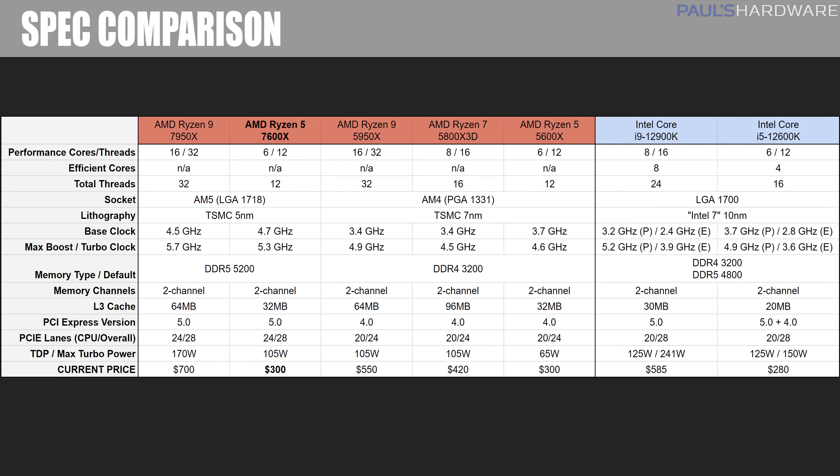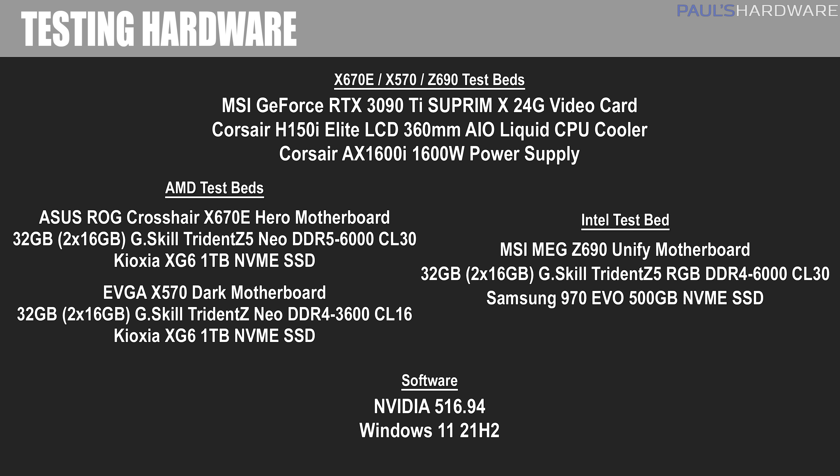As you can see, I've added the 12600K and 5600X alongside the 7600X. The details of my test bed setup can be seen on screen now, and for the rest of my benchmark slides, please enjoy this lovely music while I rest my voice.